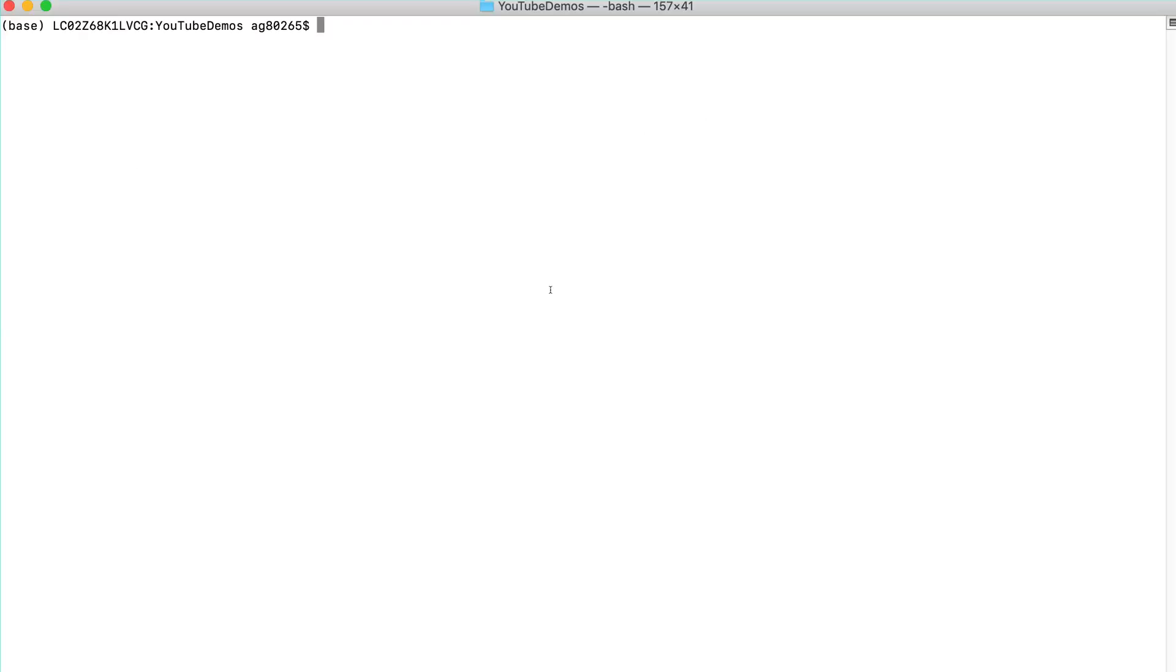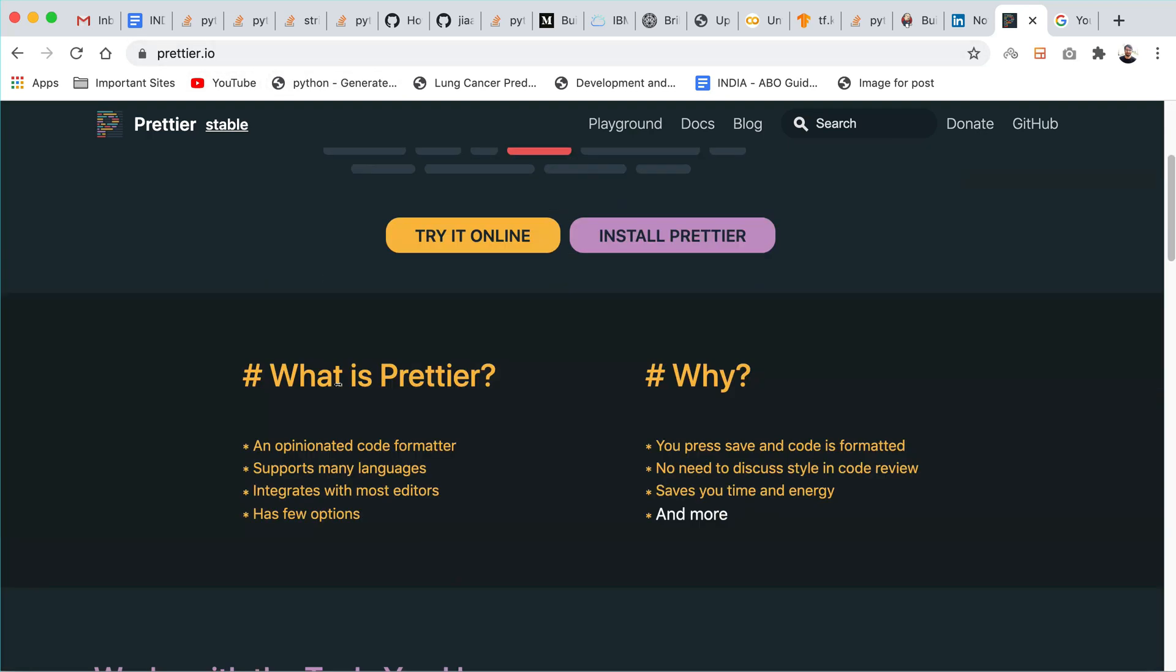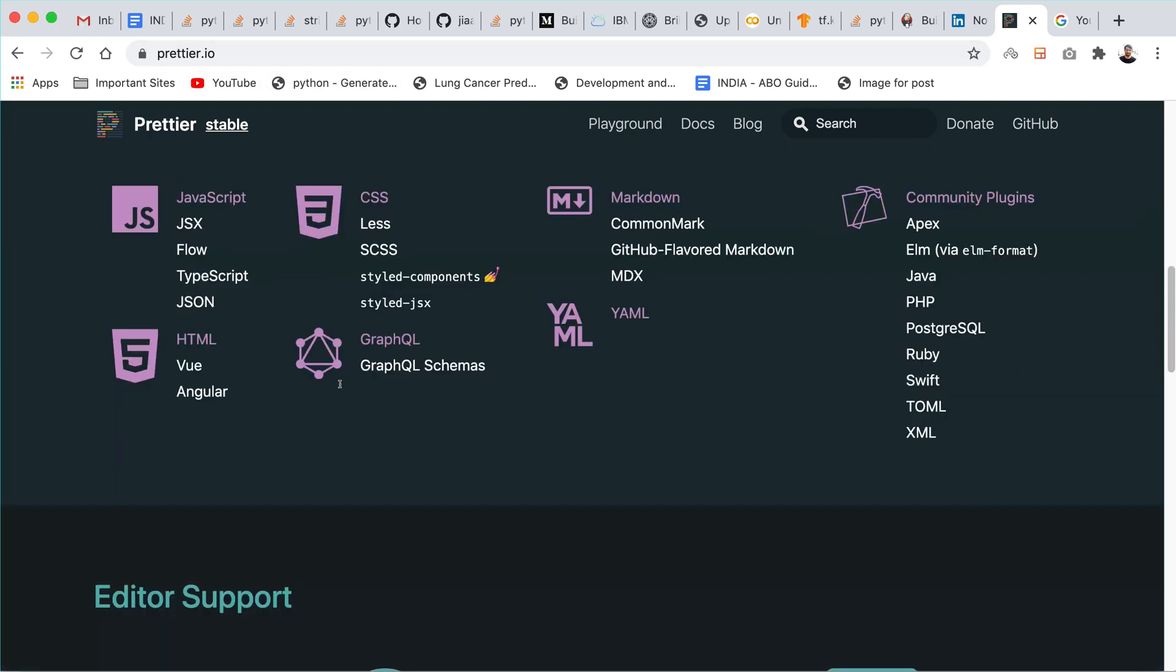In this tutorial we will create a React app and we will learn how to use Prettier in that React app, how to import plugin and everything. Also to know more you can go to Prettier.io and you can have a look at the Prettier website.